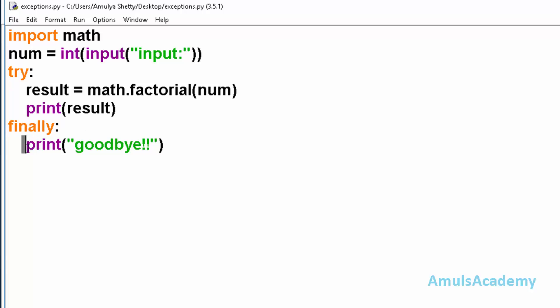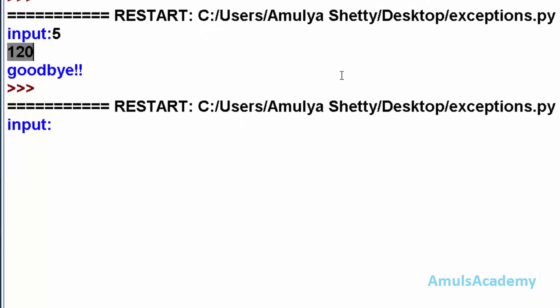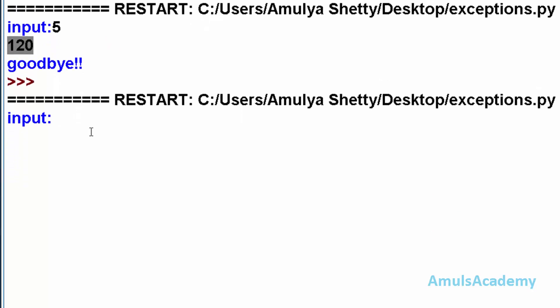Then it will go to the finally and this message is printed. Now again I will run this program. Now I will enter a negative number, that is minus 6.